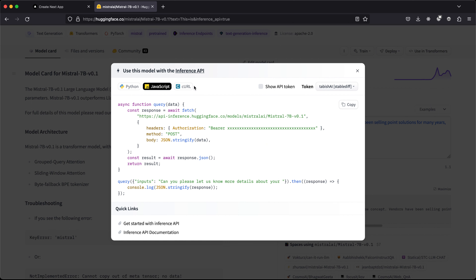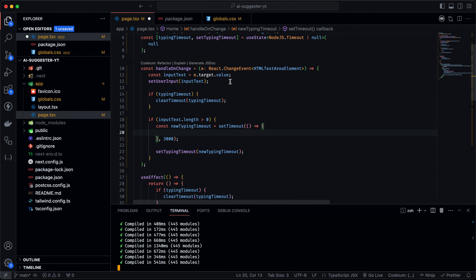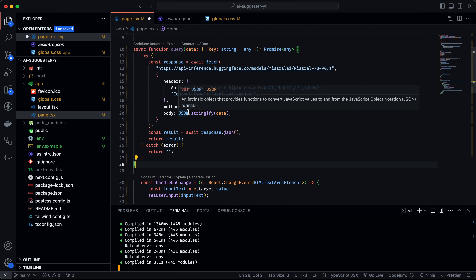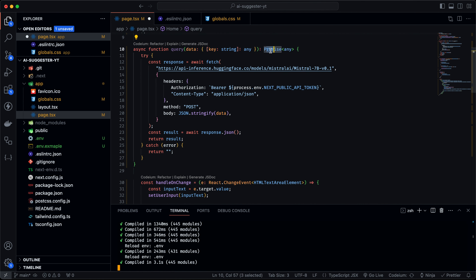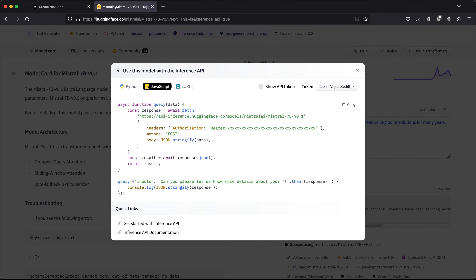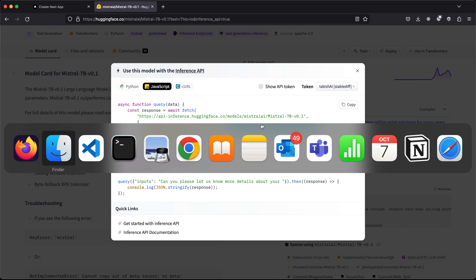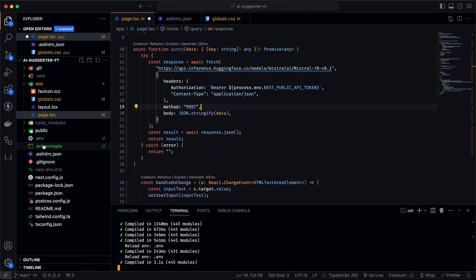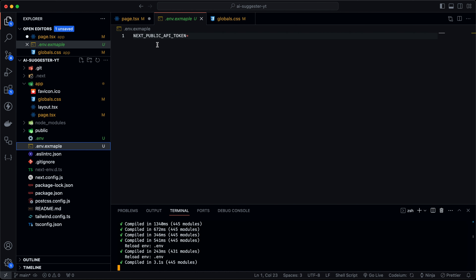We can copy the JavaScript query function and paste it into VS Code. Since we're using TypeScript I'm adding types. I've hidden my API key using an .env file. On Hugging Face, hit 'Show API Key' to get your key, copy it, and store it as NEXT_PUBLIC_API_TOKEN in a .env file. I've left a .env.example file in the repo — just add your key and rename it to .env.